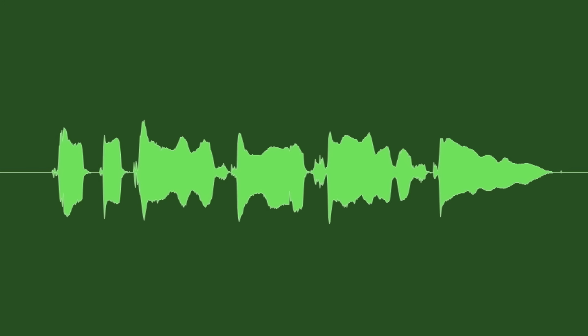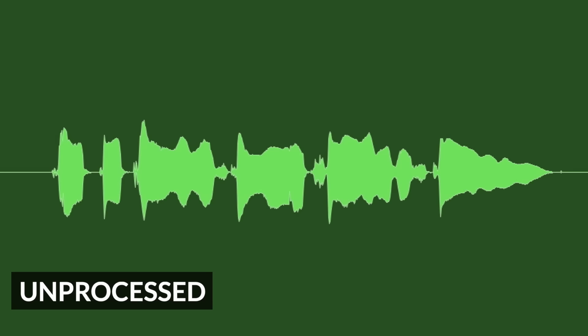But from time to time, a plosive can creep in to a recording. Let's look at two ways of addressing them. Take a listen to this vocal and you'll hear on the word past a very clear example of what a plosive is.